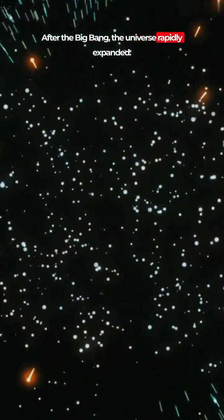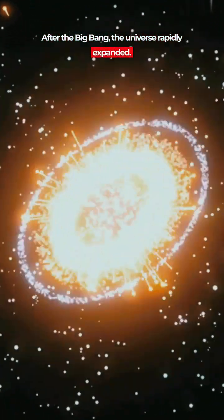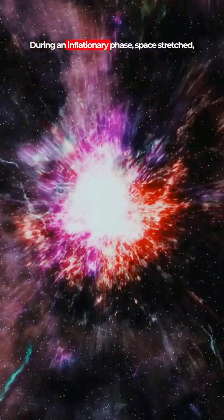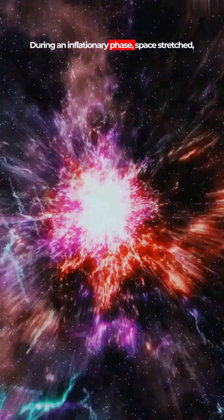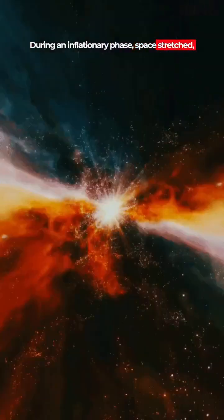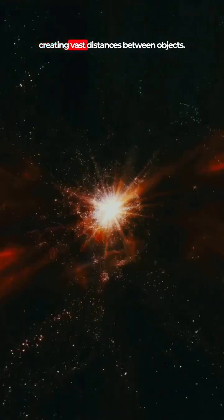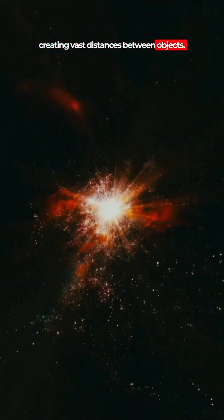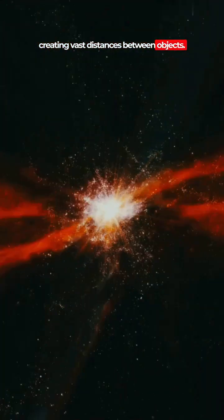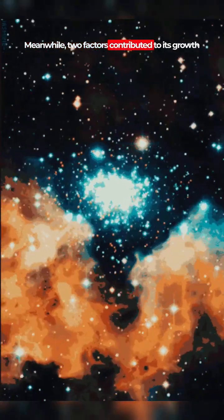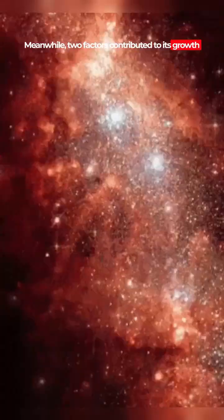After the Big Bang, the universe rapidly expanded during an inflationary phase. Space stretched, creating vast distances between objects. Meanwhile, two factors contributed to its growth.